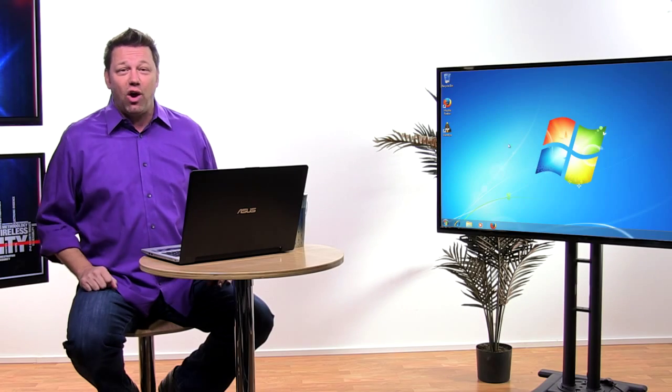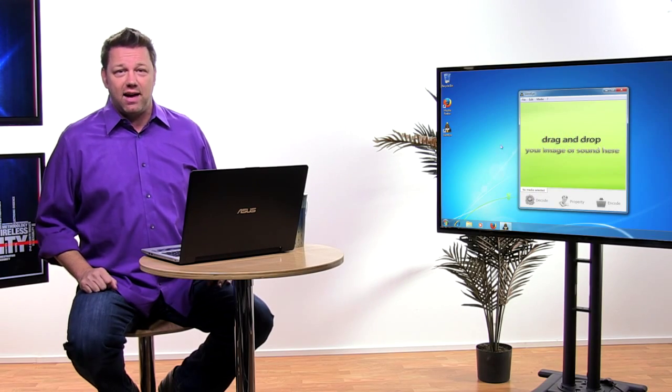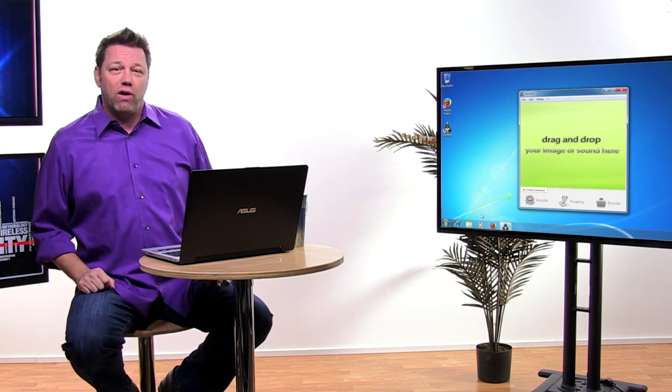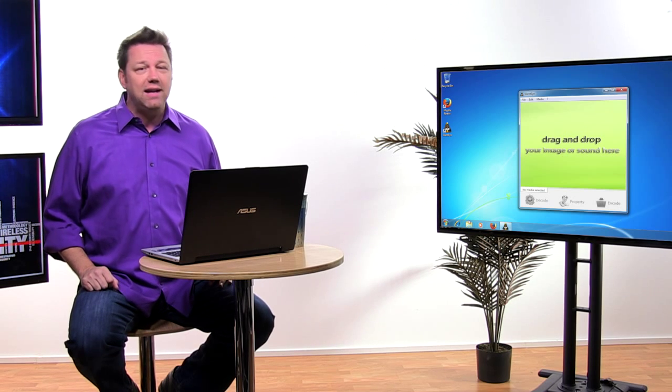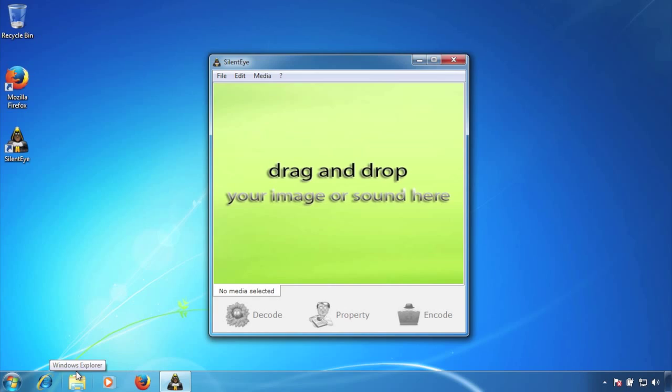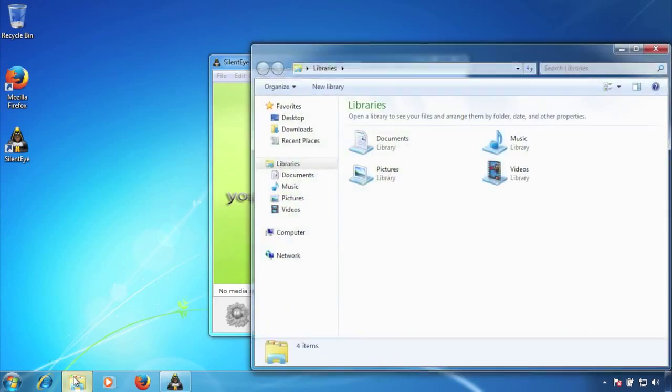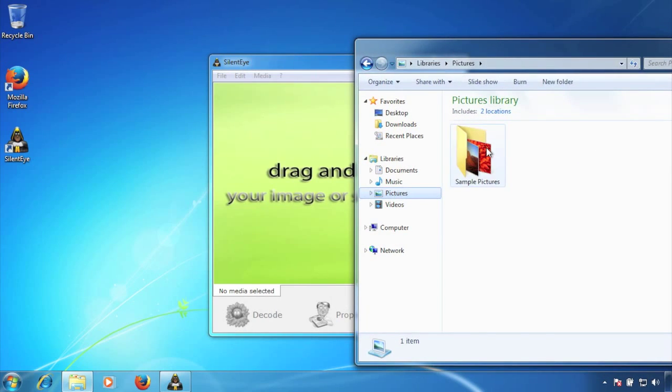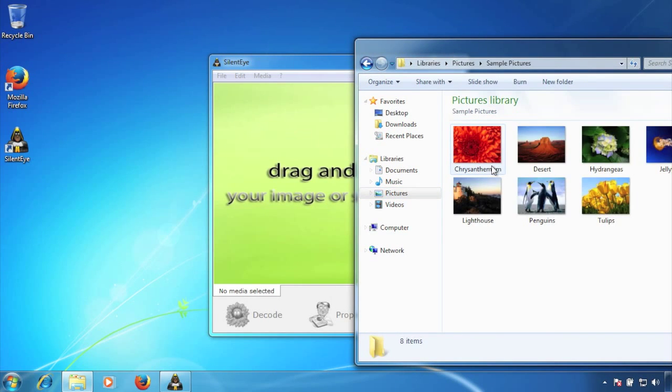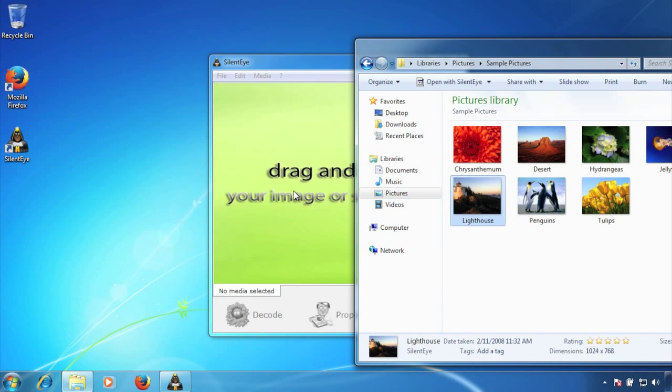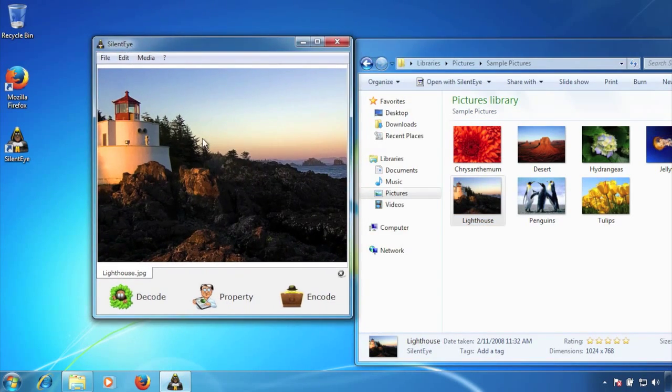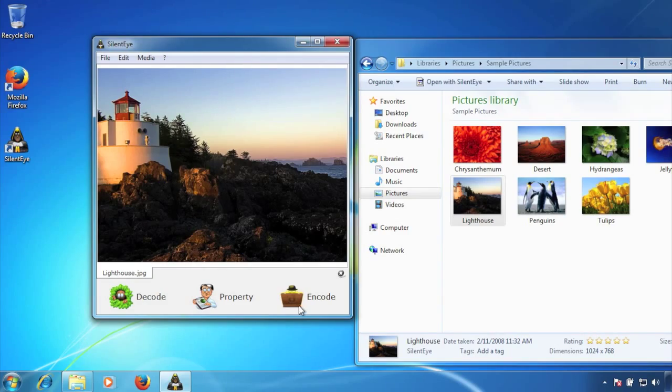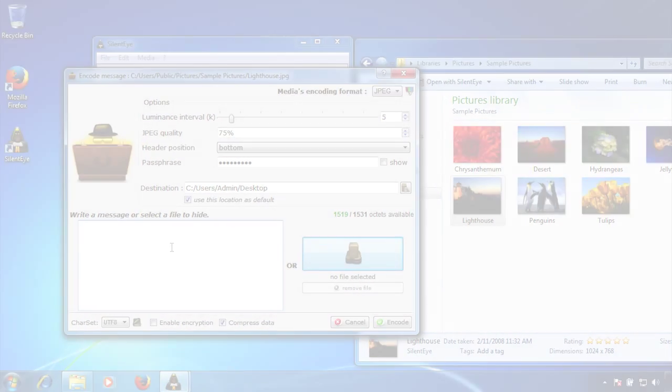Here we have installed a program called SilentEye. This program can hide information inside many different types of media. So let's grab a picture from the sample pictures here provided by Windows. The user simply grabs any picture and places it right into the program. Then they simply press encode, and now they can enter a message that they want to share with others.